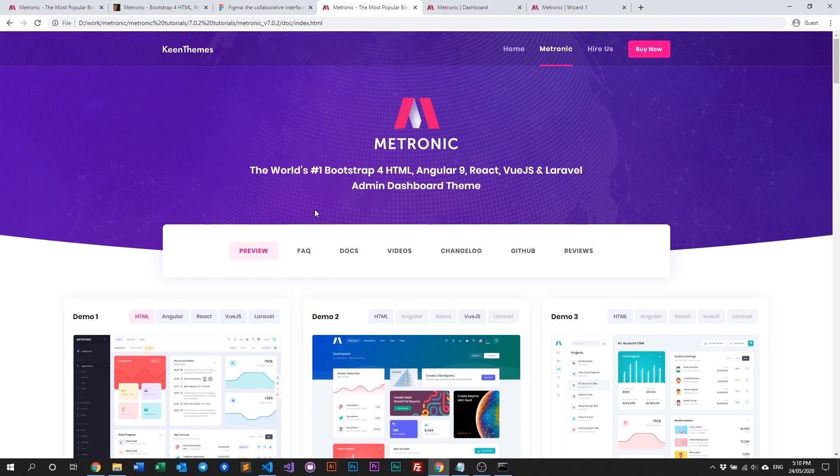That's about it for this video. This video is basically to introduce Medtronic's file structure and I hope you found it informative. If you did, please give us a like and subscribe to our YouTube channel so you get notified when we release new videos. Please also follow us on our social media like Twitter and Facebook — links will be in the description below. I'll see you guys in the next video, take care.